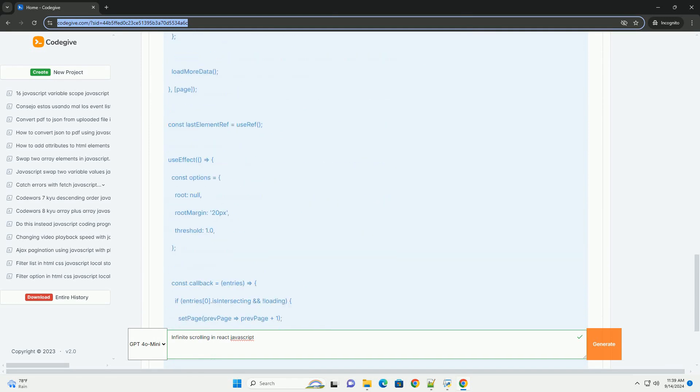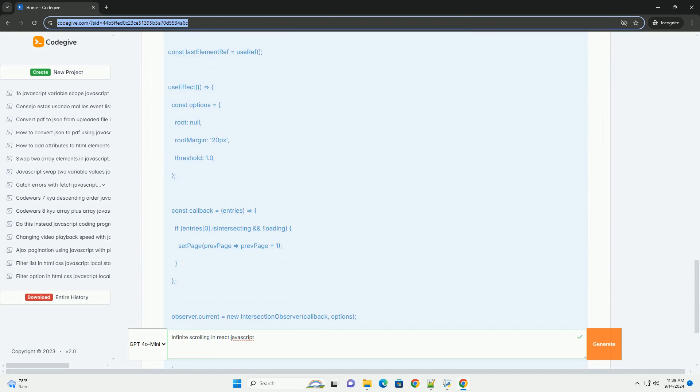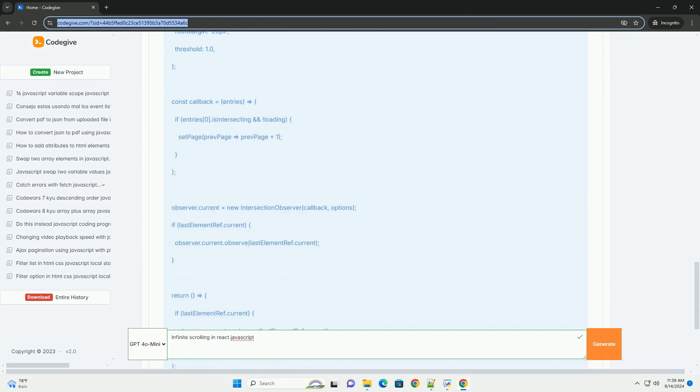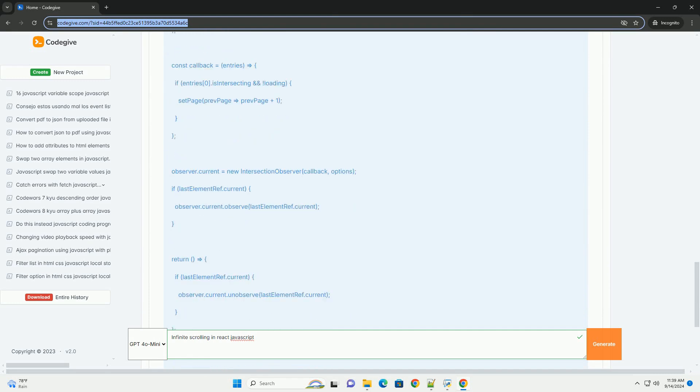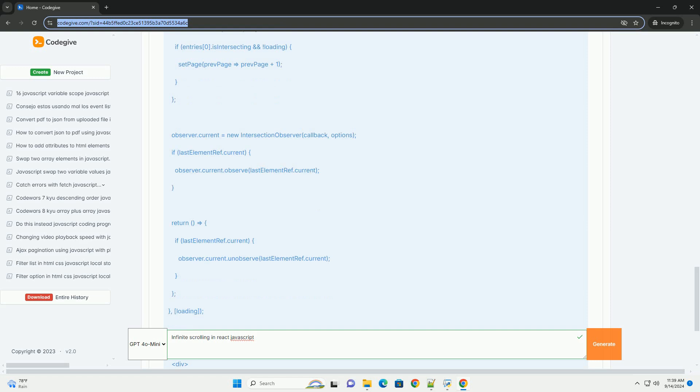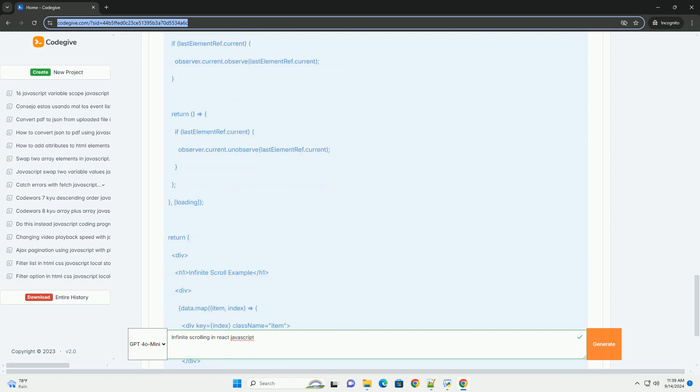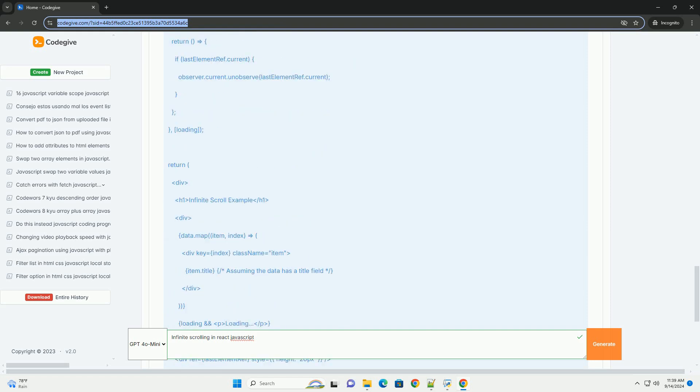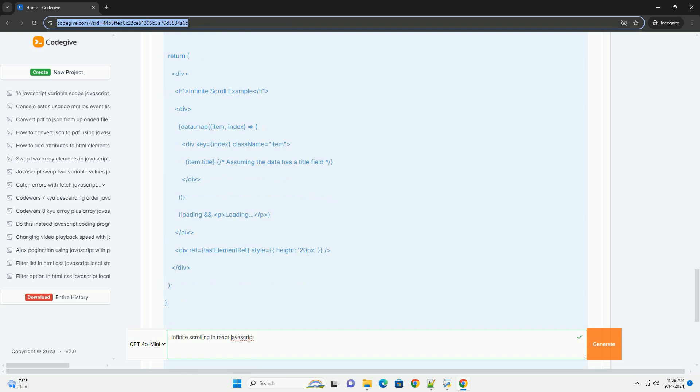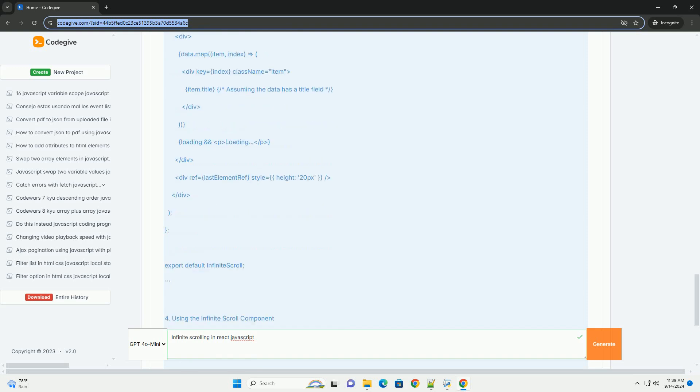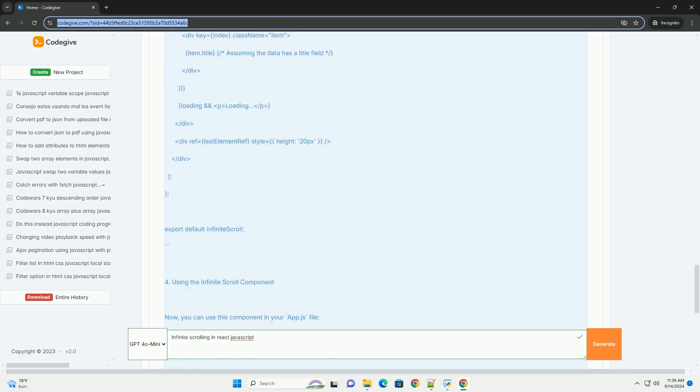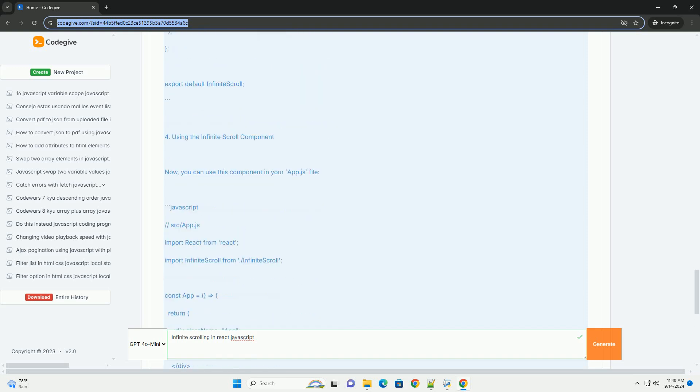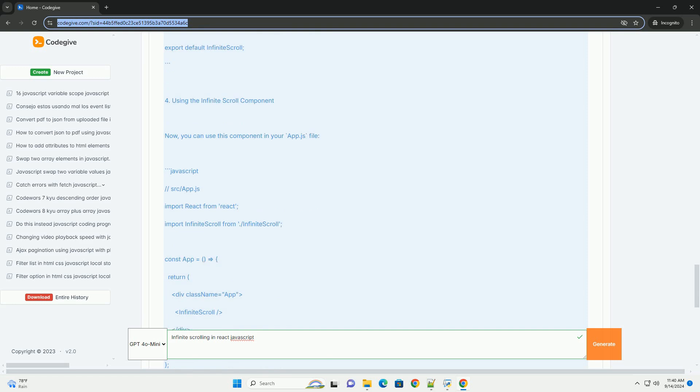In React, infinite scrolling allows users to continuously load additional content as they scroll down a page, eliminating the need for pagination. This approach helps maintain a seamless flow of information and keeps users engaged.